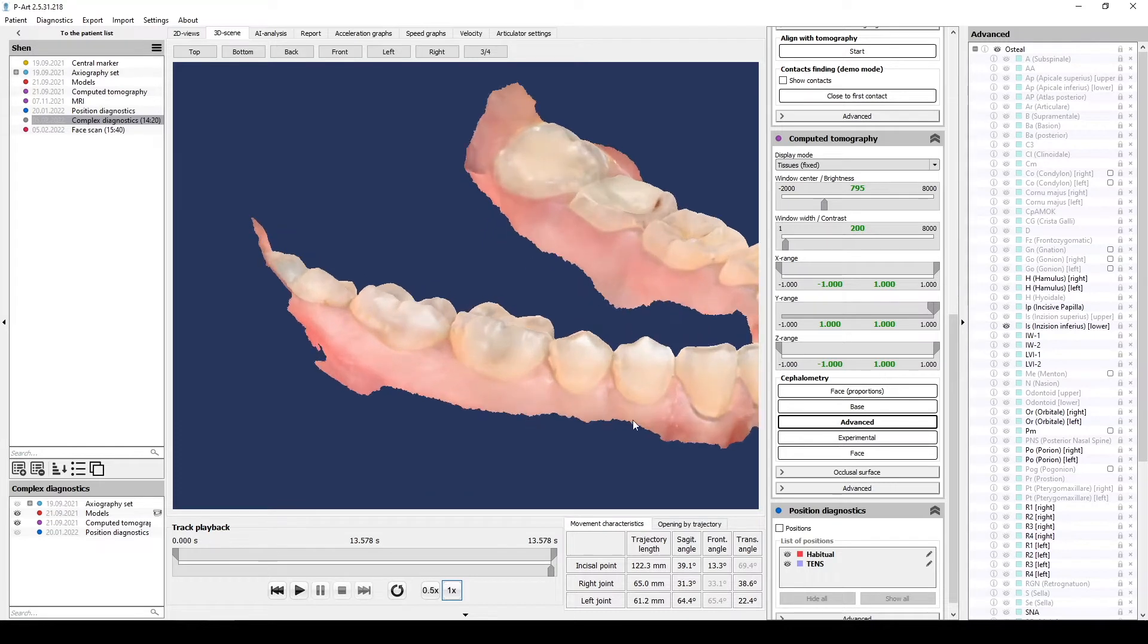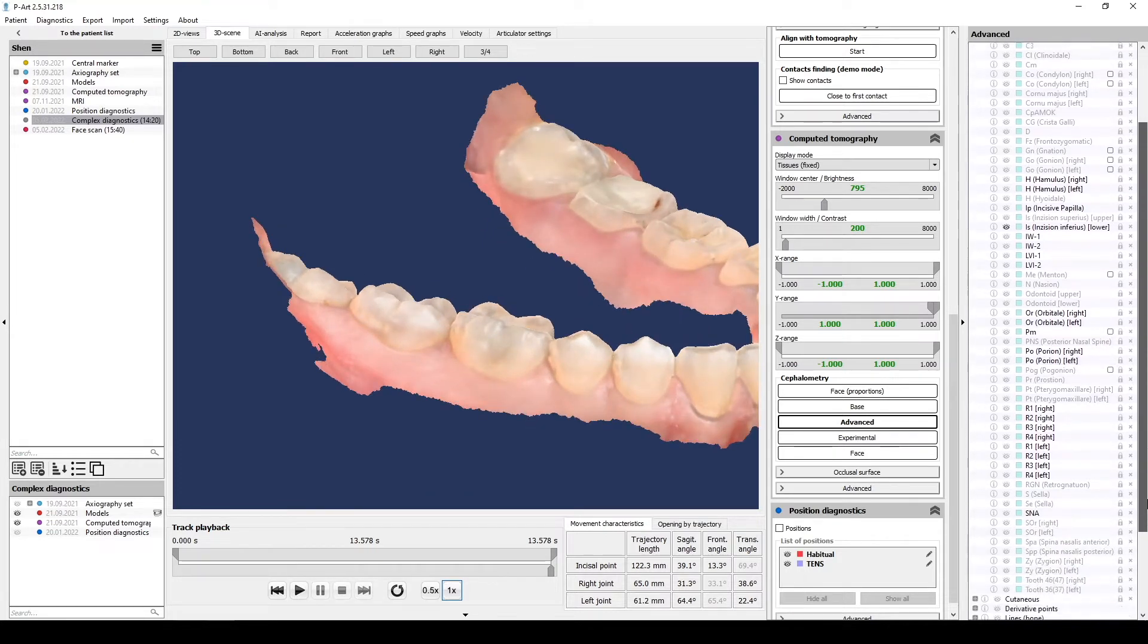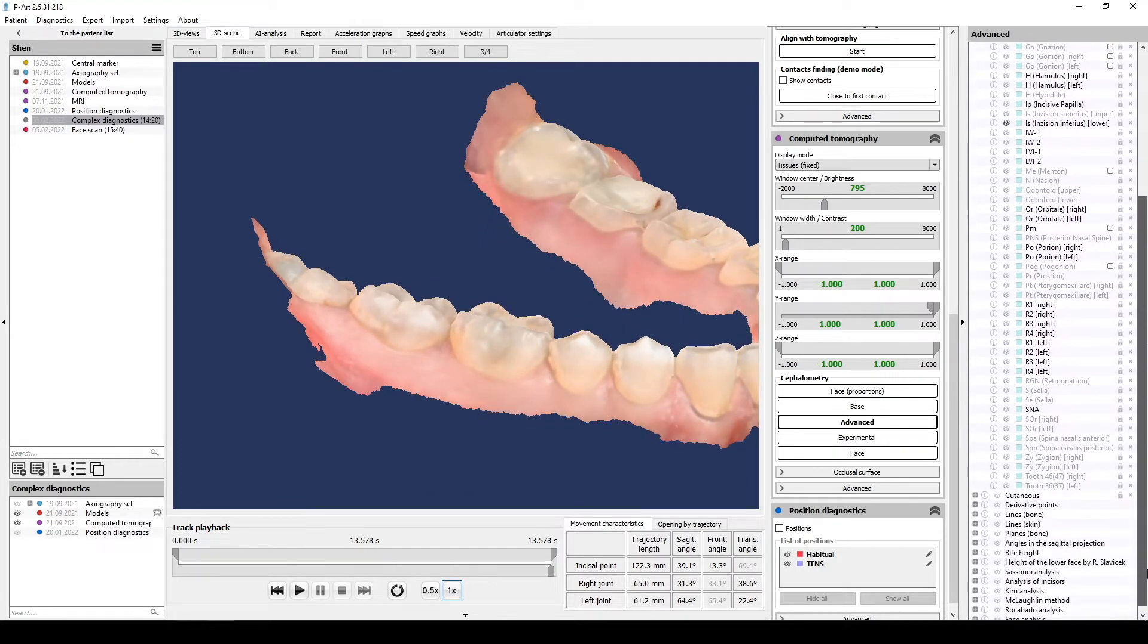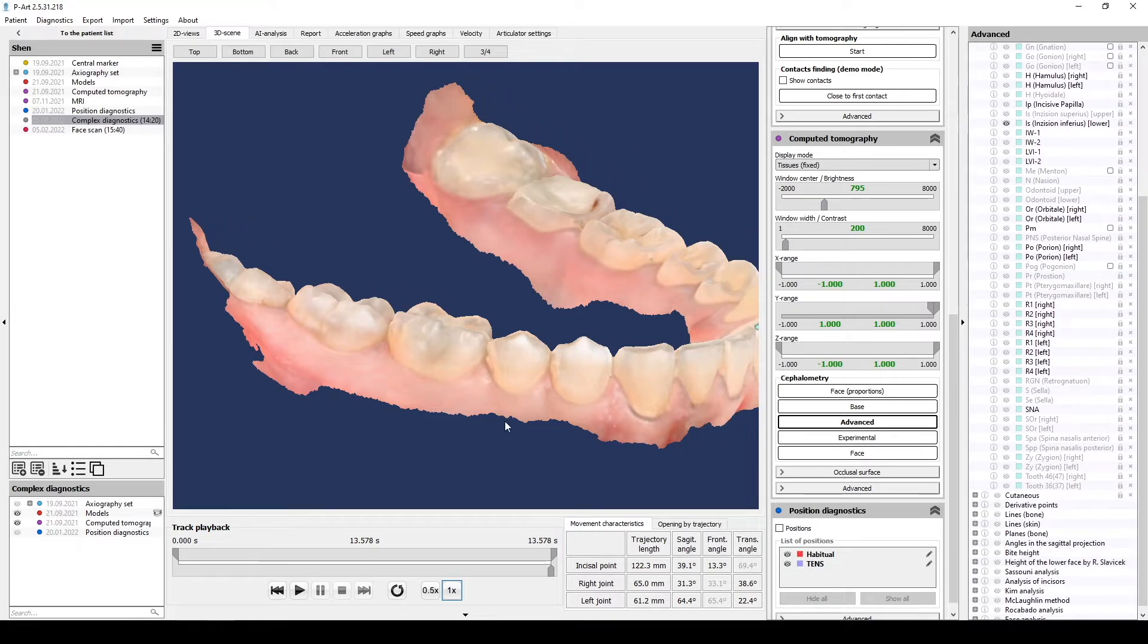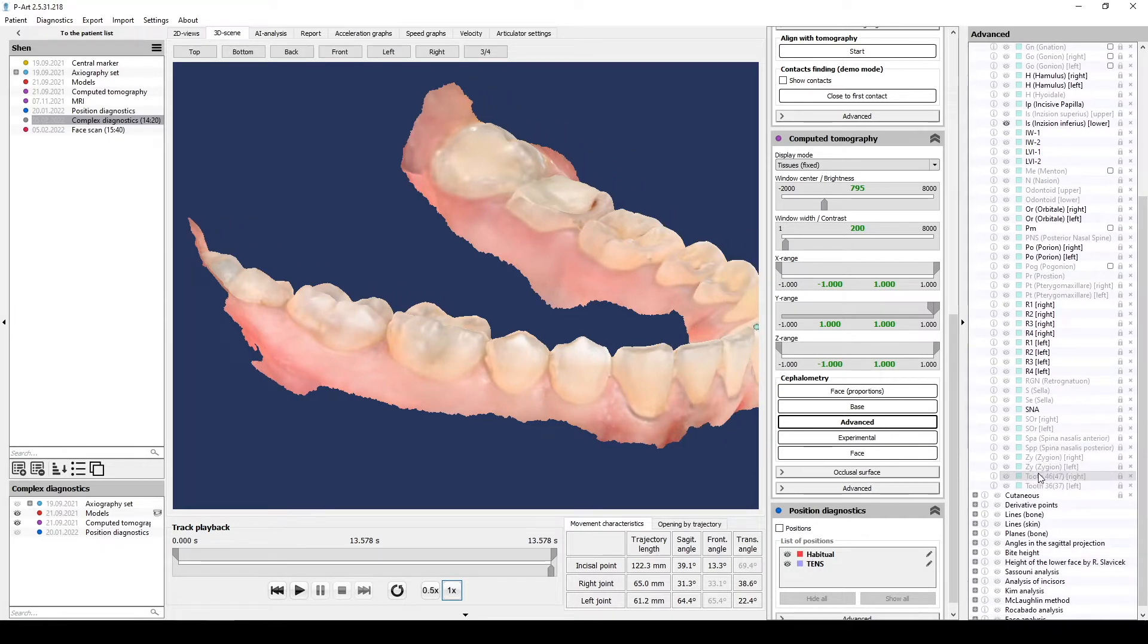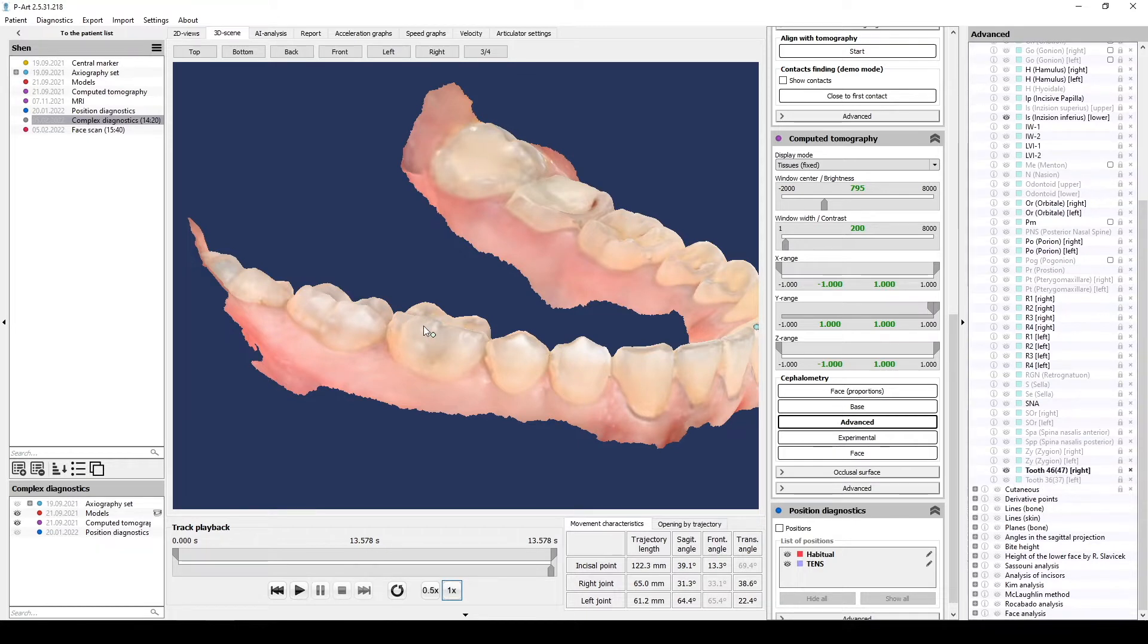Next two points will be placed on molars, they are in the end of the list, osteal. Put first point on the molar 46 or 47 then put point on the molar 36 or 37.